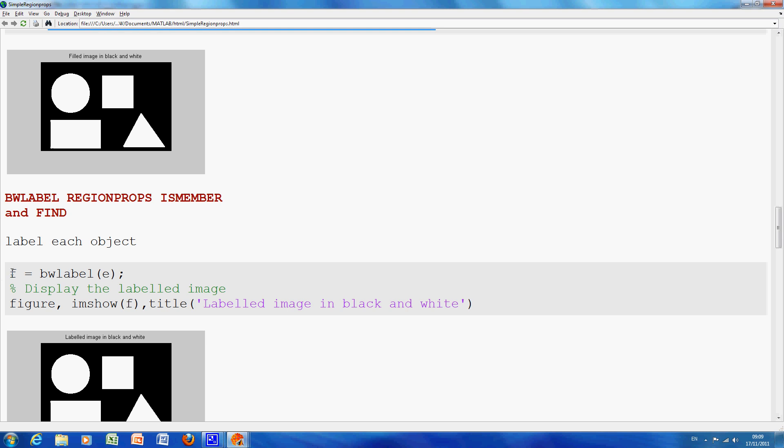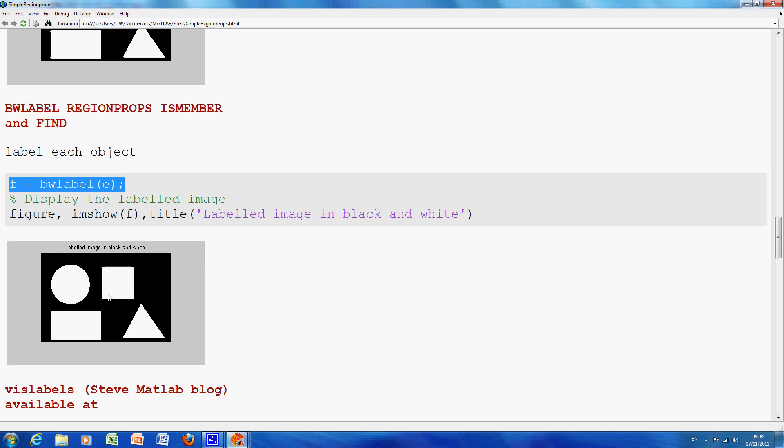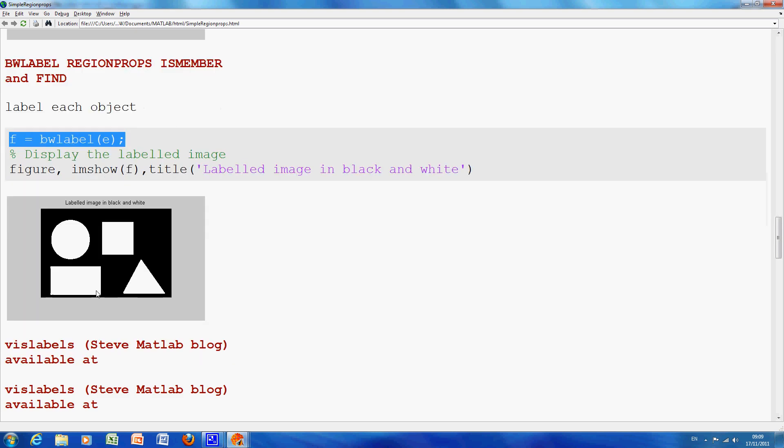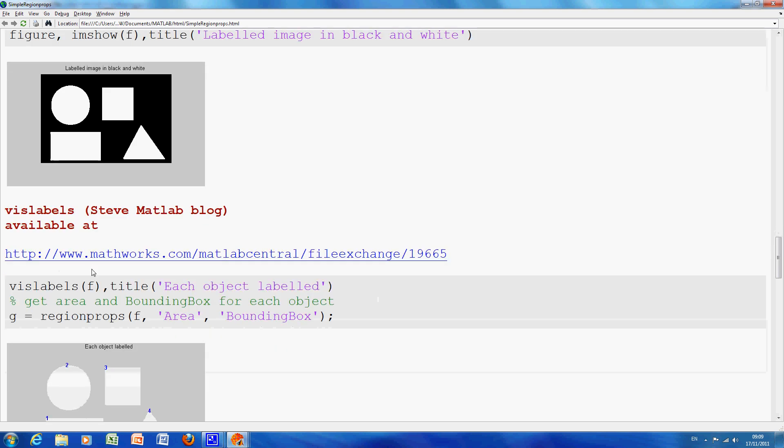So as I mentioned before in class, BWLabel, so that is the first thing here and I displayed the labeled image. Now there is nothing different here but just to show which way did they come.